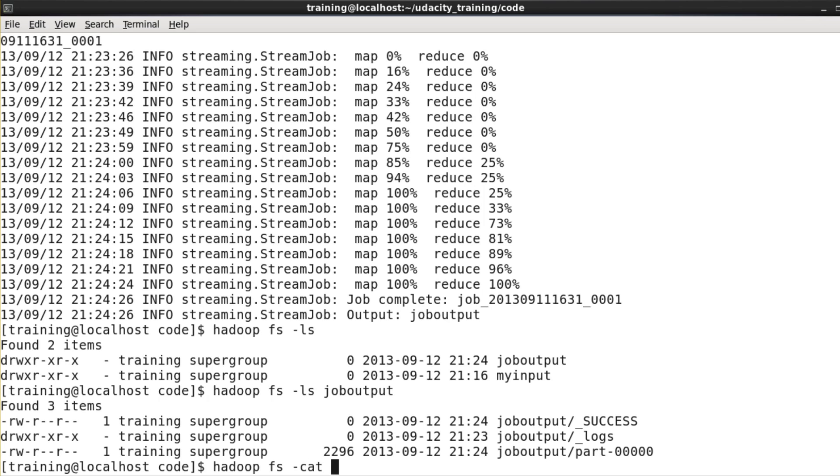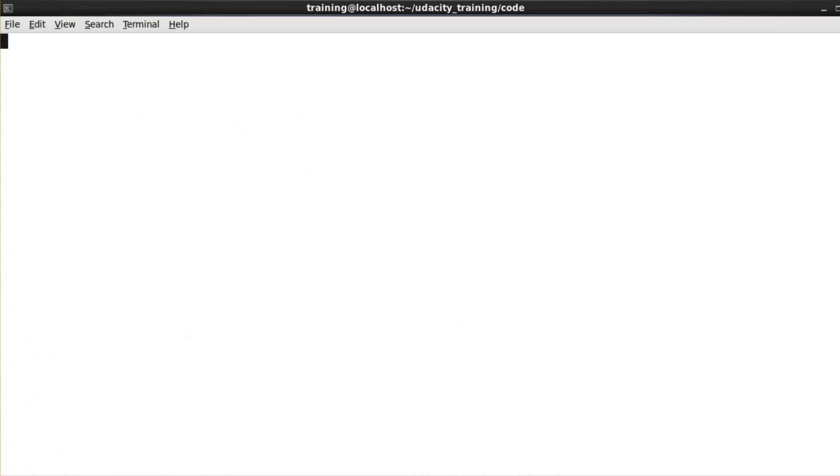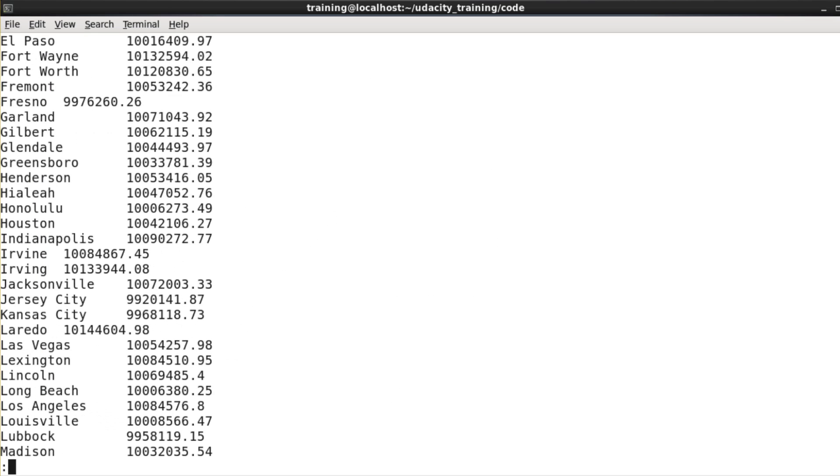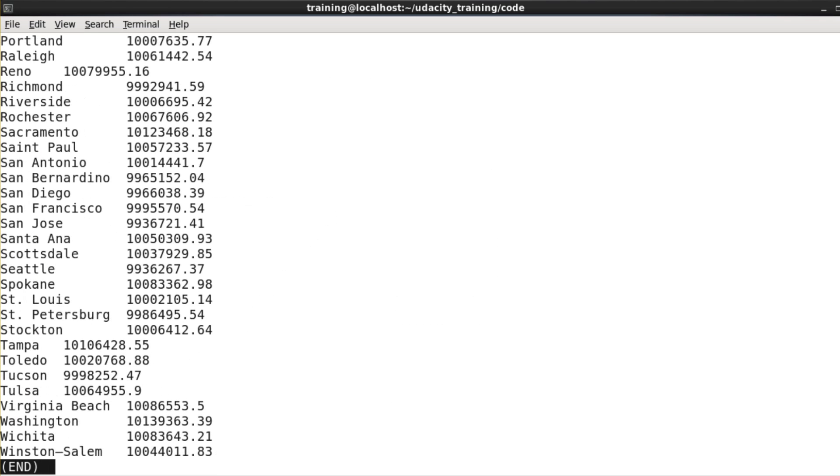Let's take a look at that by saying Hadoopfs minus cat part 00000, and we'll pipe that to less on our local machine. That's the contents of that file, which is the output from our reducer. It's the sum total sales broken down by store exactly as we wanted.